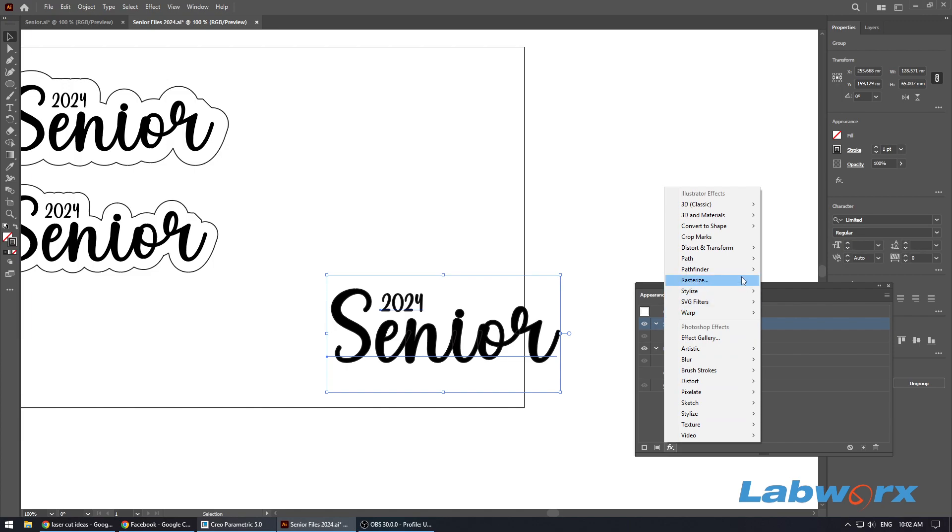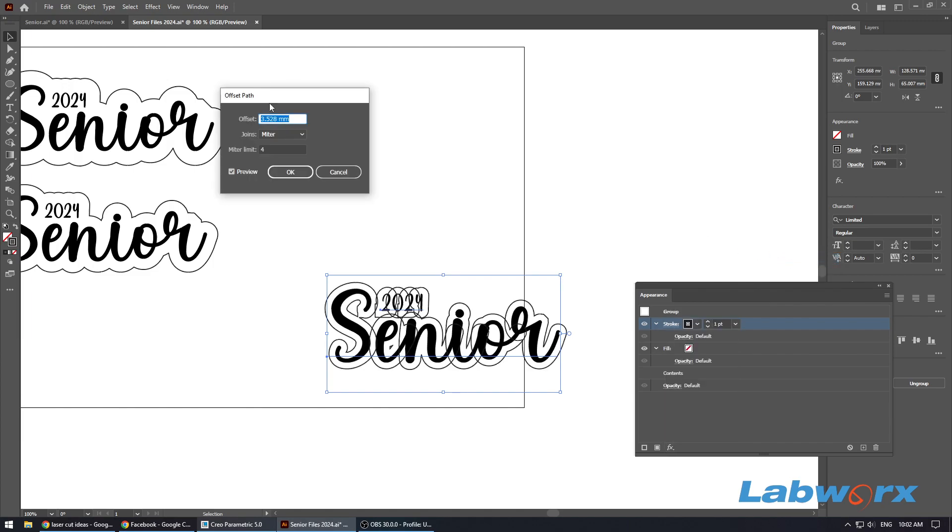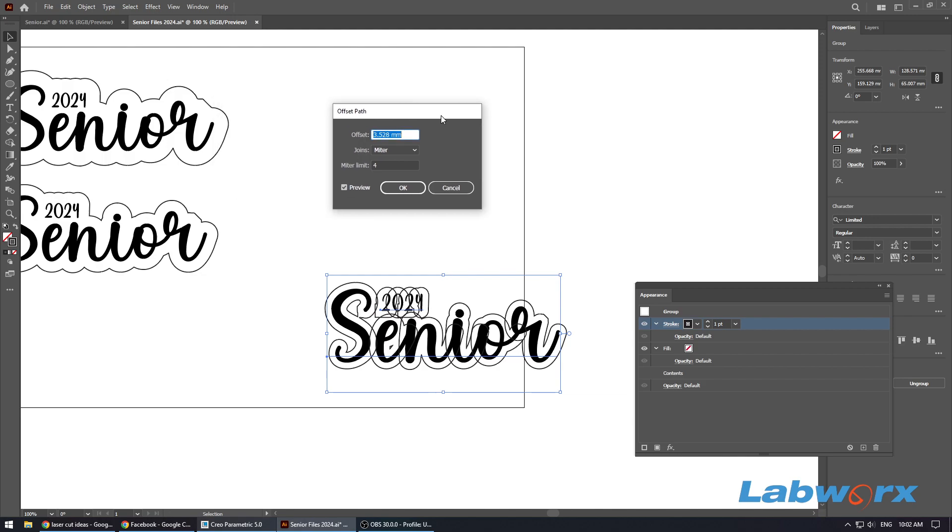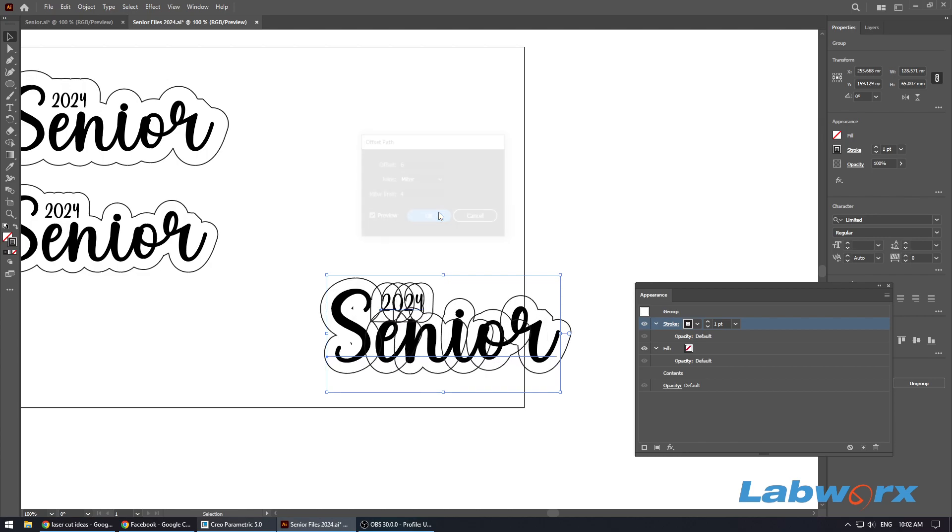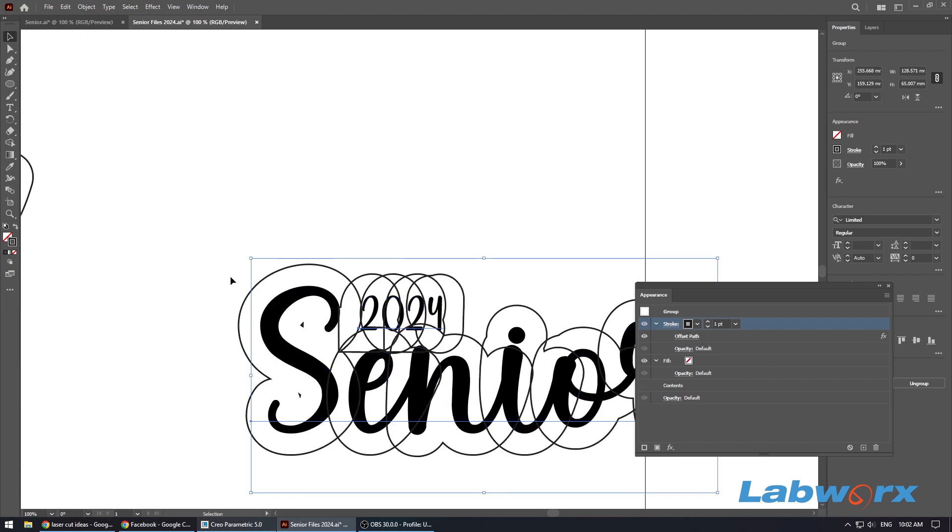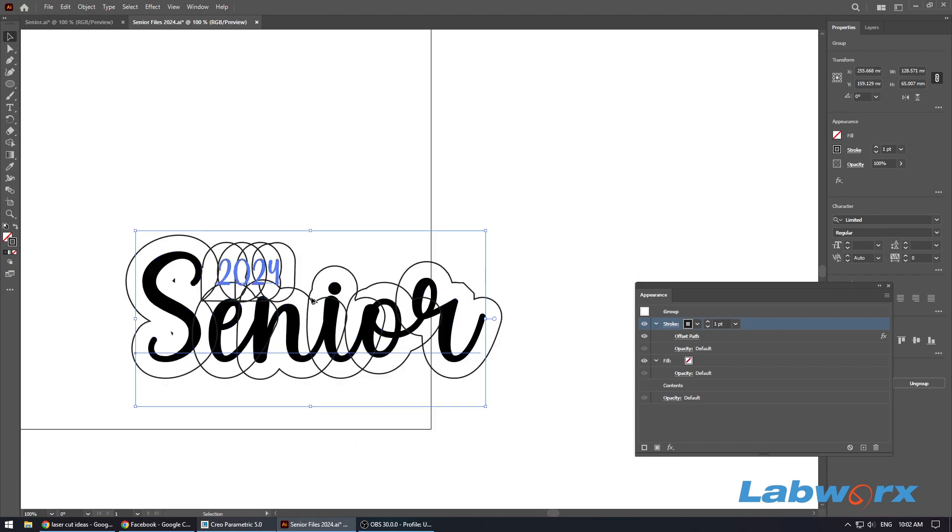Press the FX button down the bottom and we want to go to Path, Offset Path. You can change the default settings here, but all I used for mine was six millimeters. This bottom one here is eight millimeters offset for that one, so I'm just going to go six millimeters and click okay. You can see that it's all pretty messed up still at the moment, which is okay.